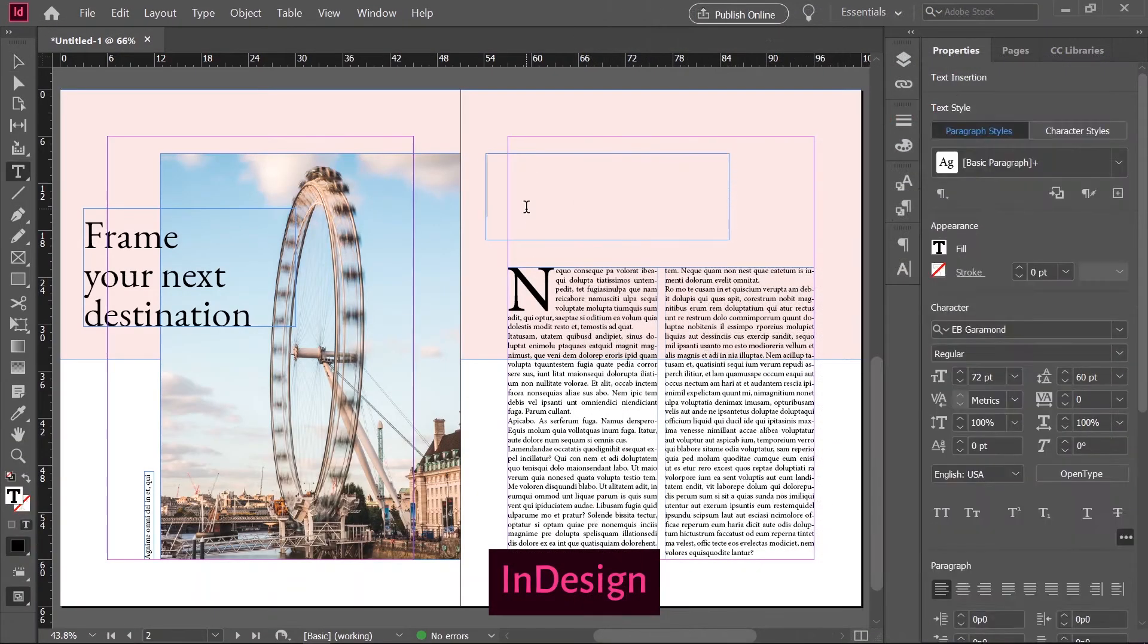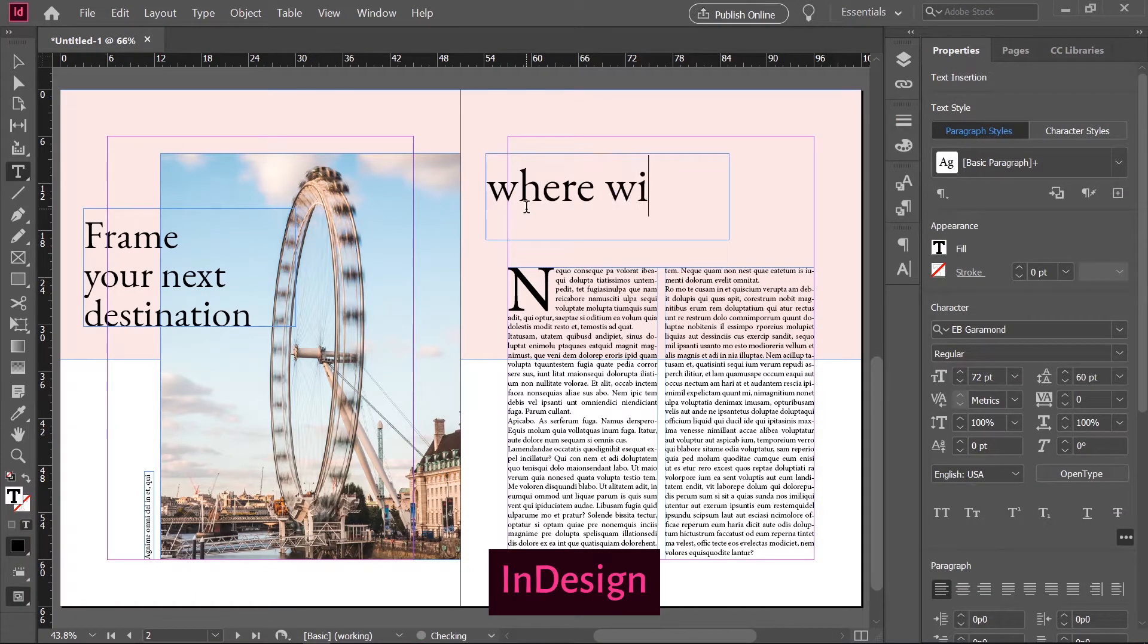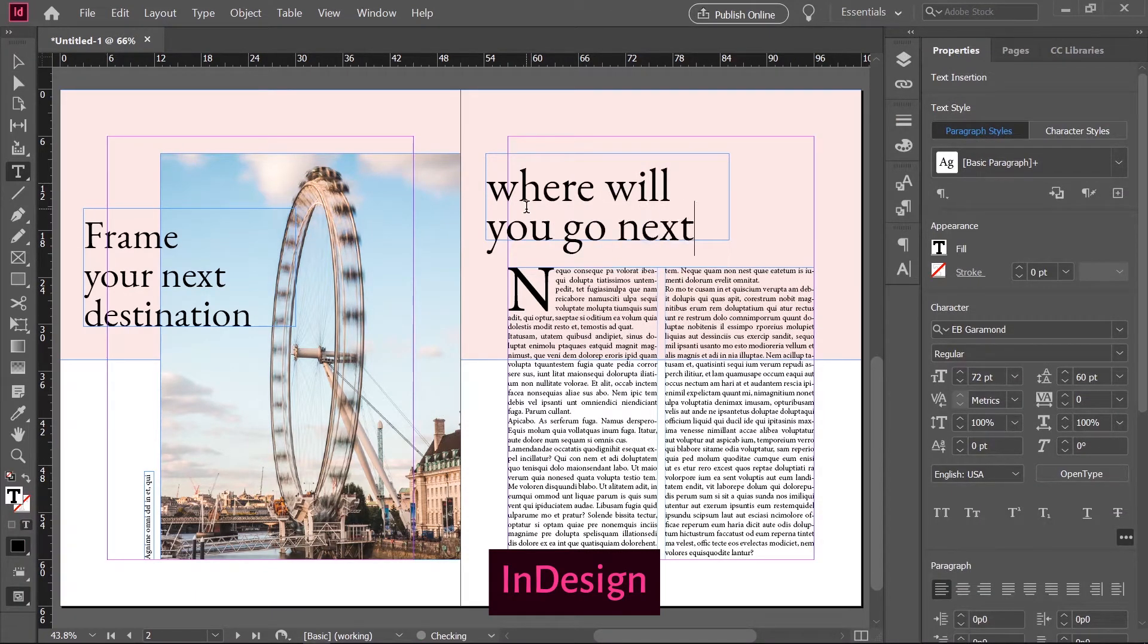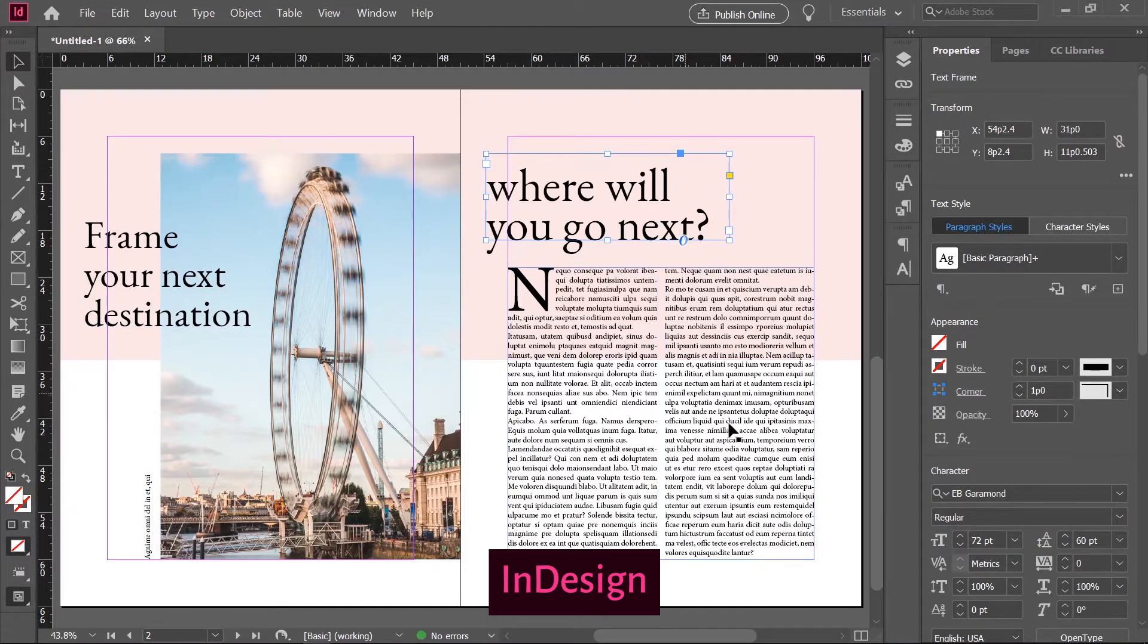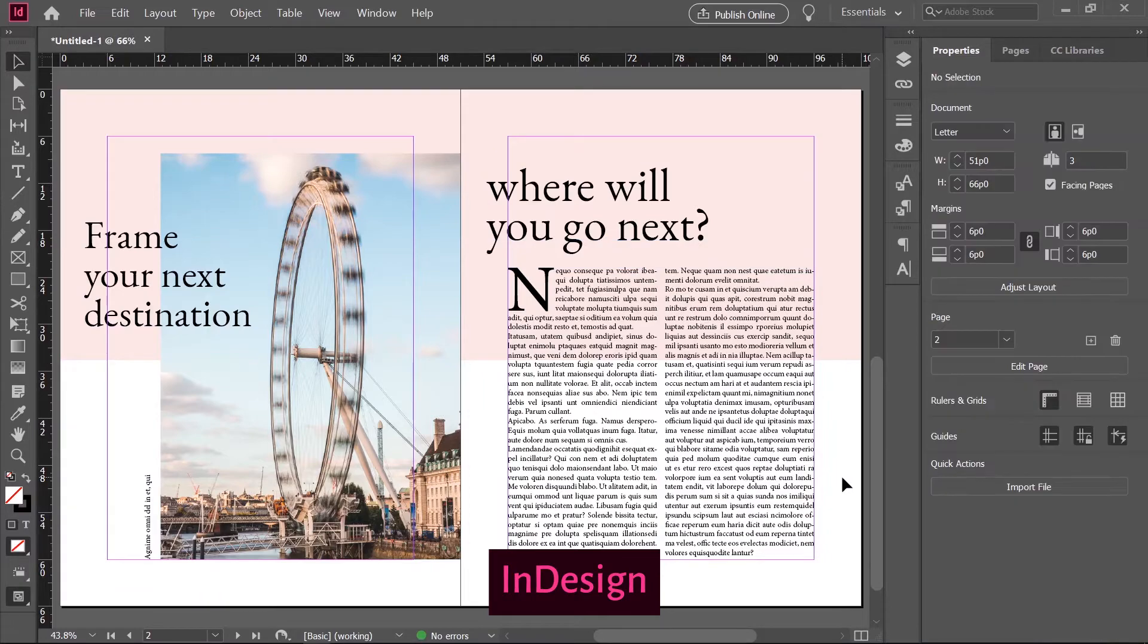Granted, when it comes to large volume text formatting and layout design, you would be better served using Adobe InDesign. And some would argue that Illustrator is, well, for illustration.